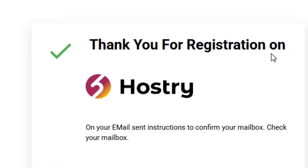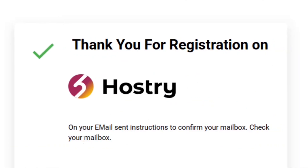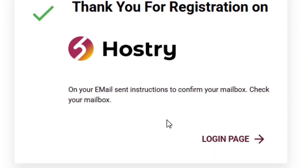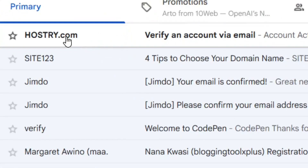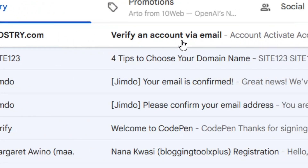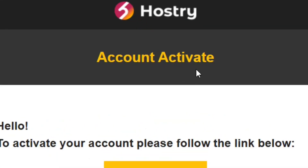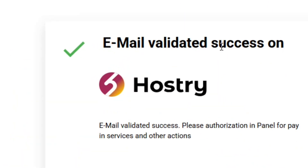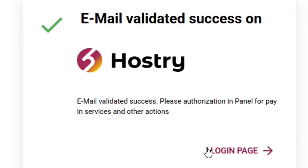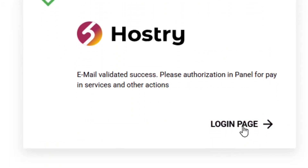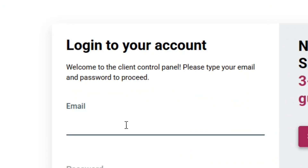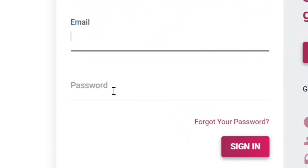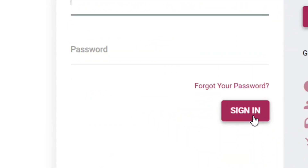Click on agree and continue and your account will be created. Check your email to verify your account — the message will be in your inbox. Click on activate your account to successfully activate it. Then go to the login page and enter your email address and password and click sign in.